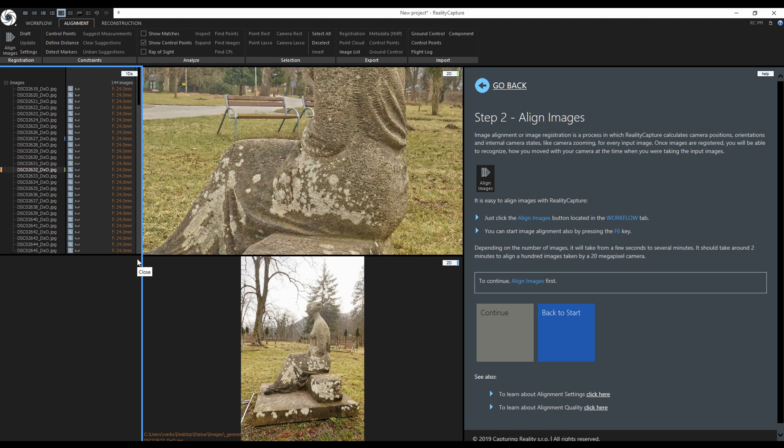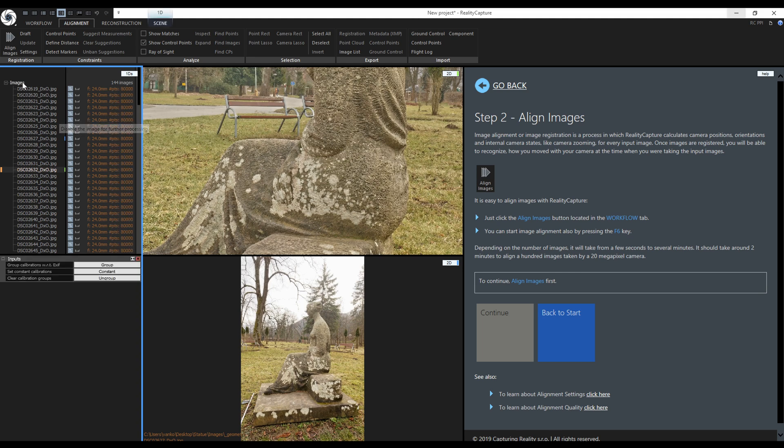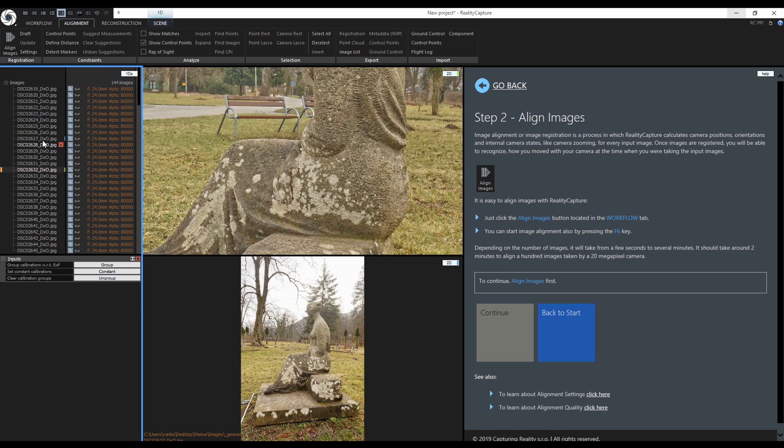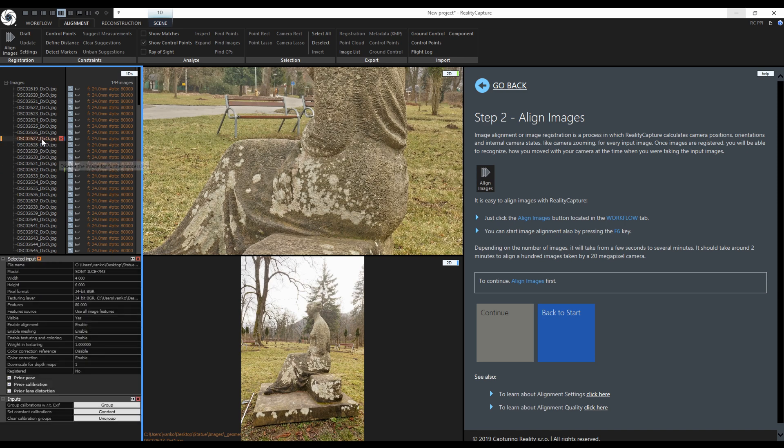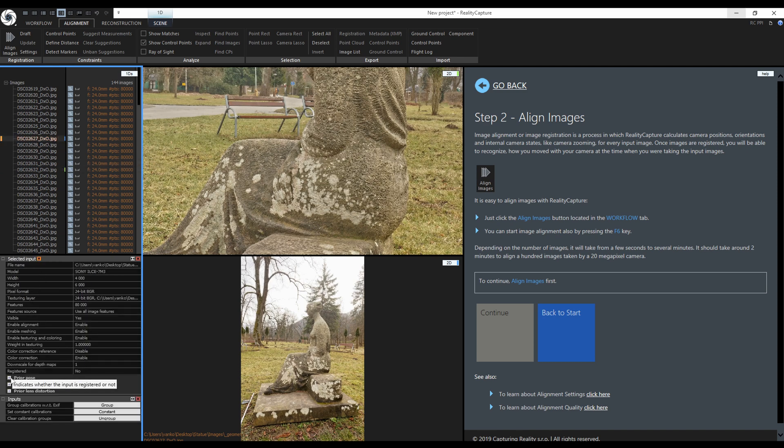I mentioned that I will show you how to group the images. Let's get to it. When I click on images I have an option to group them, ungroup them, or force constant calibrations. By grouping the images I will tell RealityCapture that all the images in the group have the same properties.